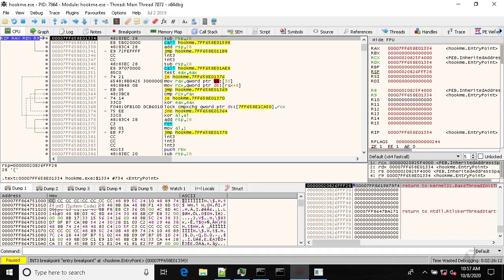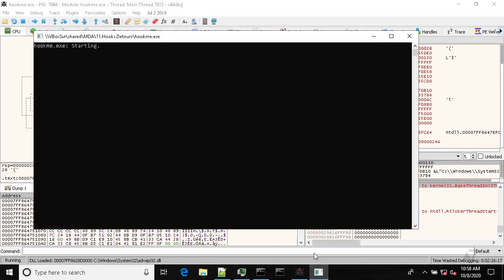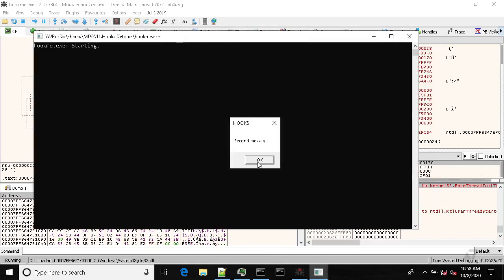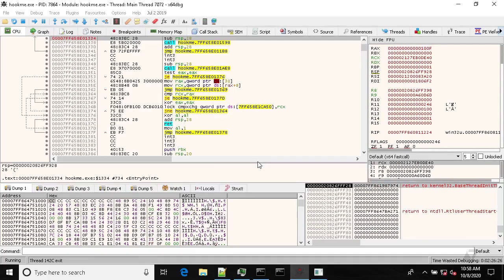So it's our entry point. Let's run it and we have first message, second message, and third message. That's pretty much all this application does.